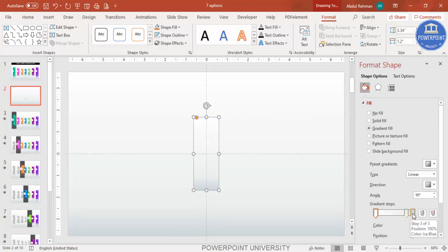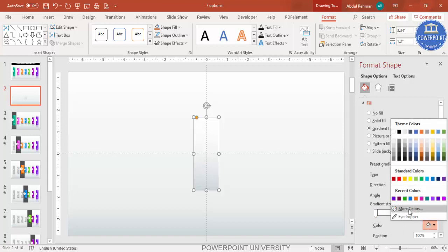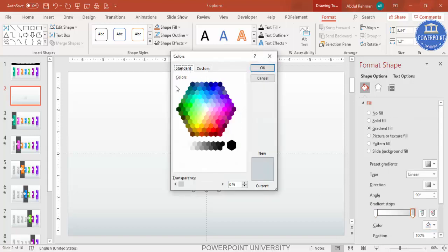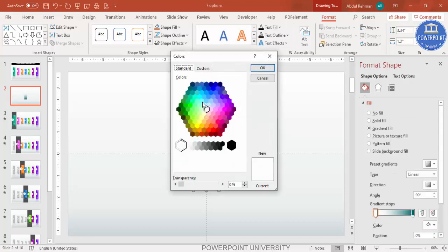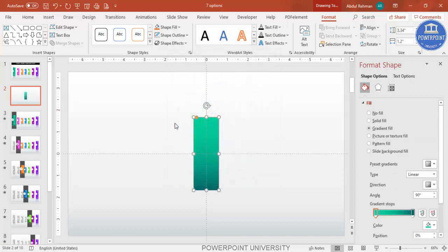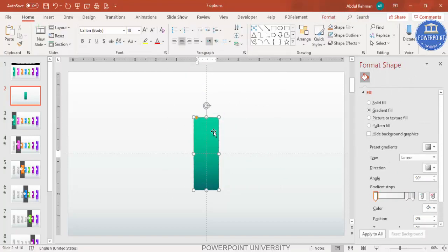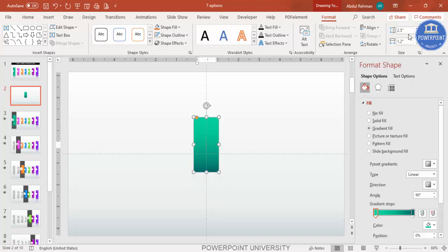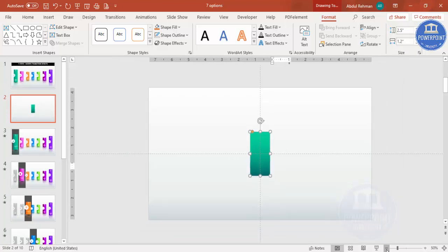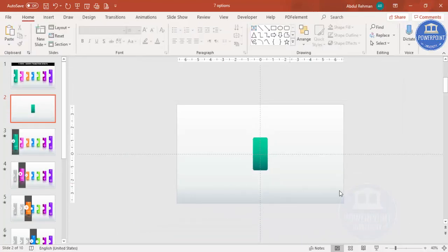Give it a gradient color by right-clicking and going to Format Shape, then select gradient fill. Keep only two stops — for one stop go to More Colors and select a dark color, and on the other side select a lighter color. Then go to Format, set the height to maybe 2.5, align center and align middle.